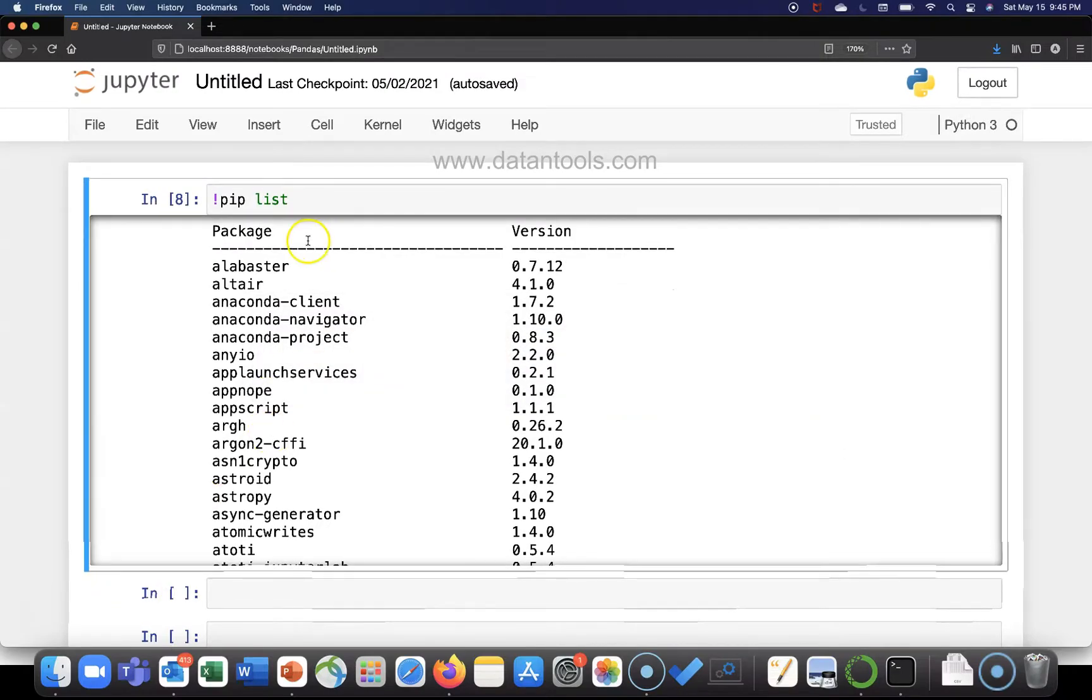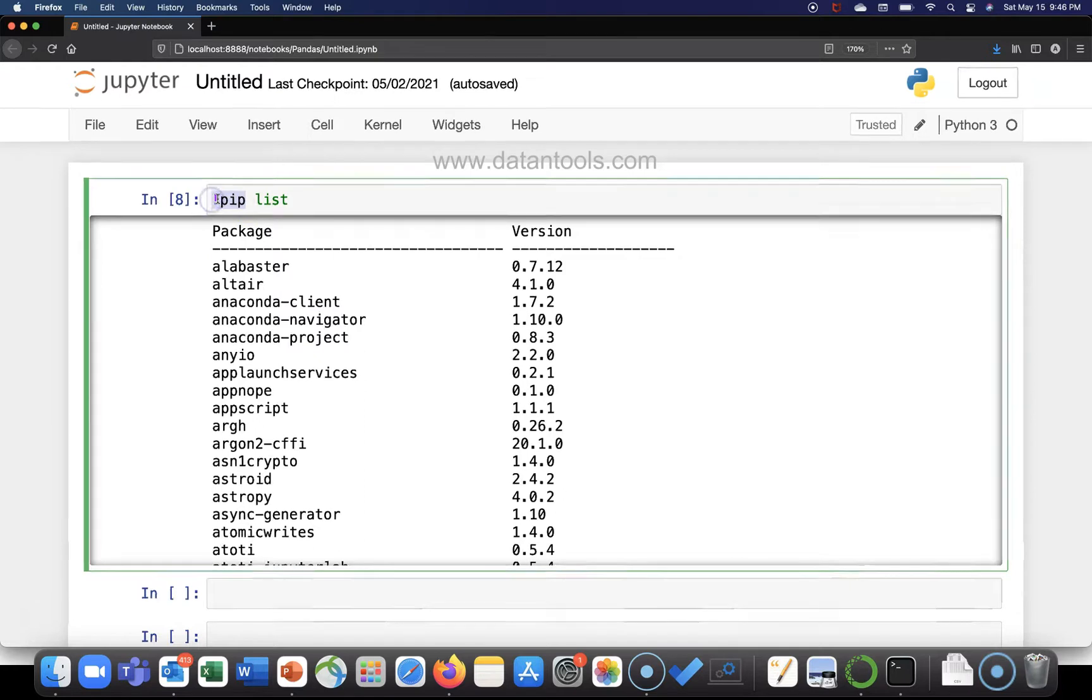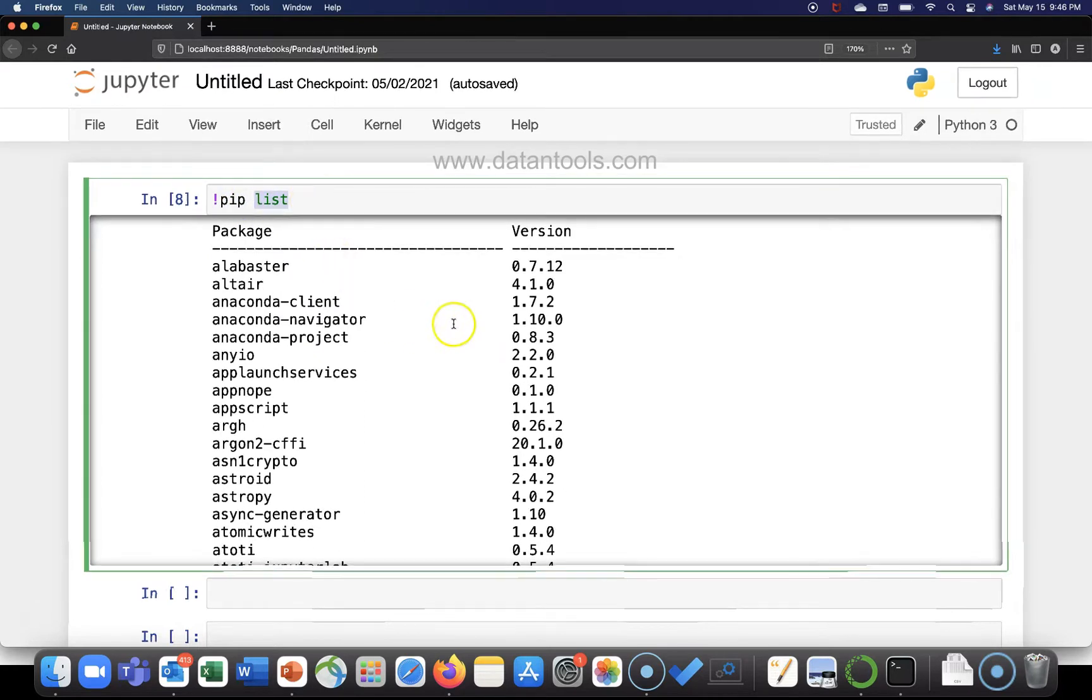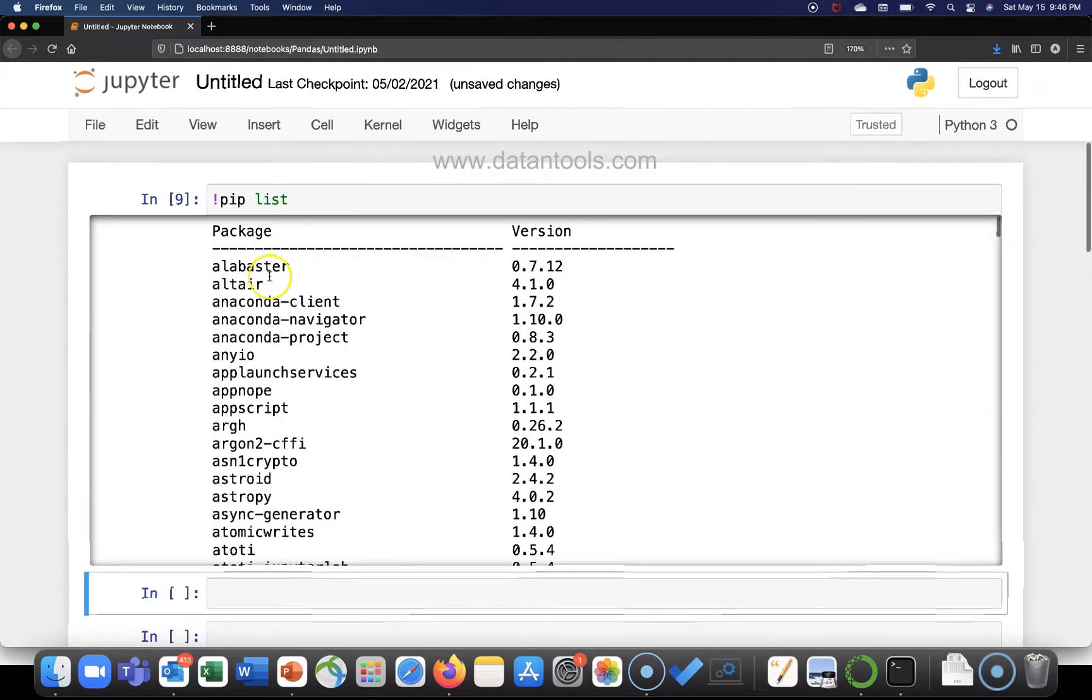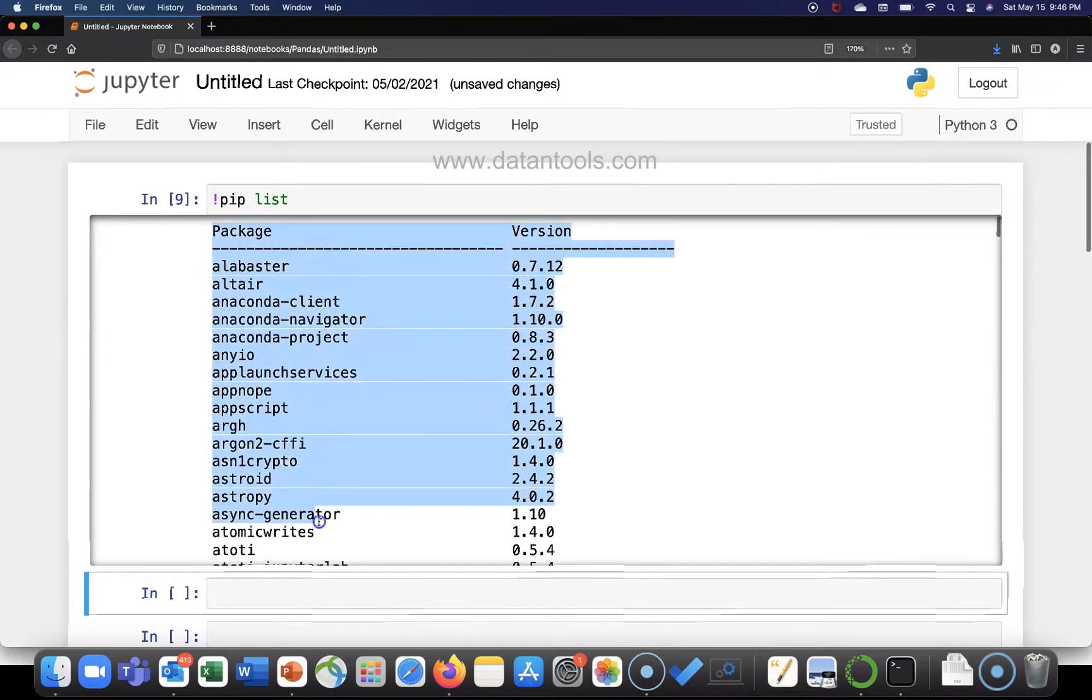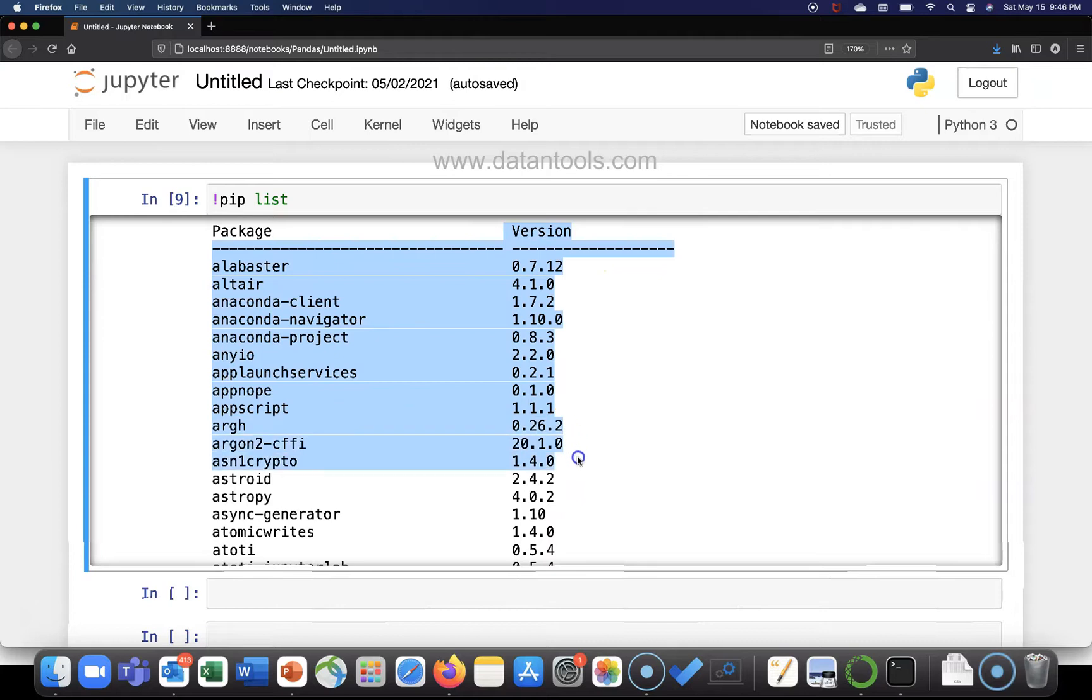Alright, so the very first command I have for you, basically I have two different options. The very first command is this exclamation sign pip and the list. When you execute this command you will see a formatted table like this. For example, if I just execute it again you will see that you have these package names along with their respective versions.